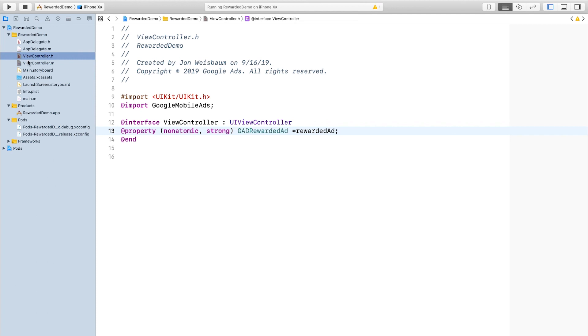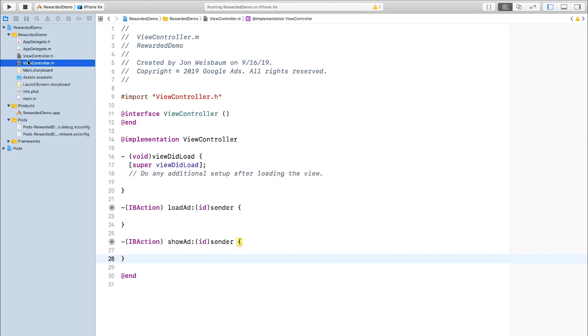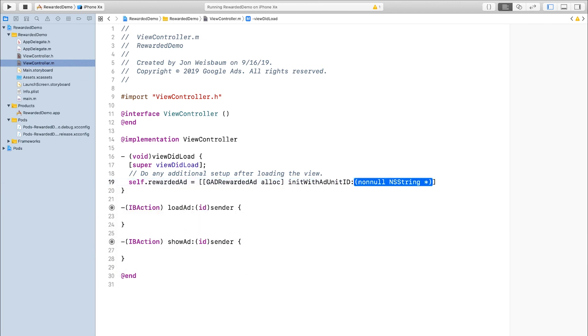If I go into viewcontroller.m, I can initialize the rewarded ad, and I'll provide my ad unit ID to the init method.